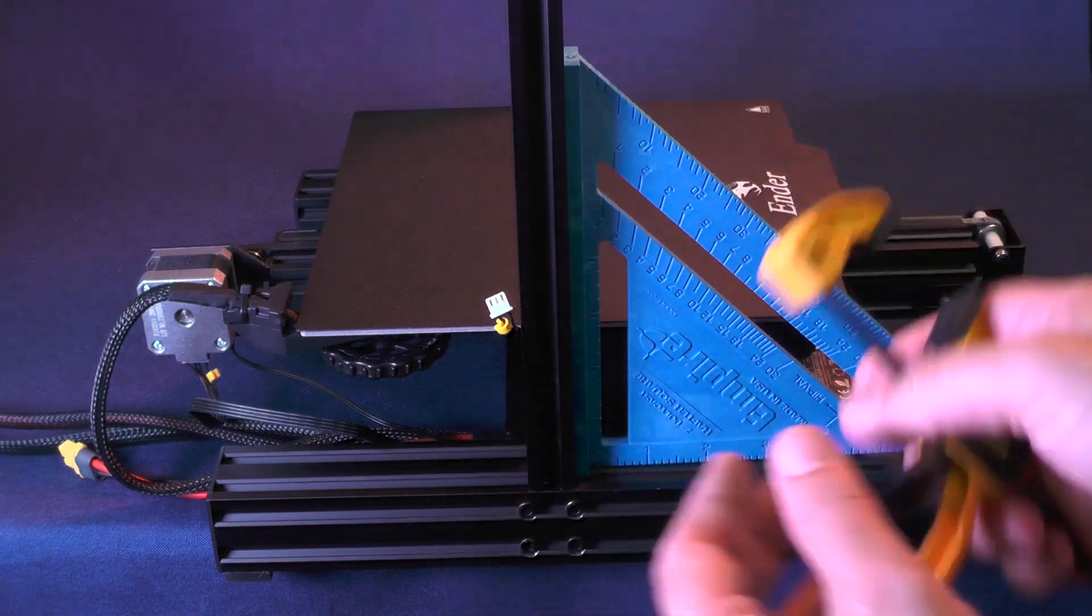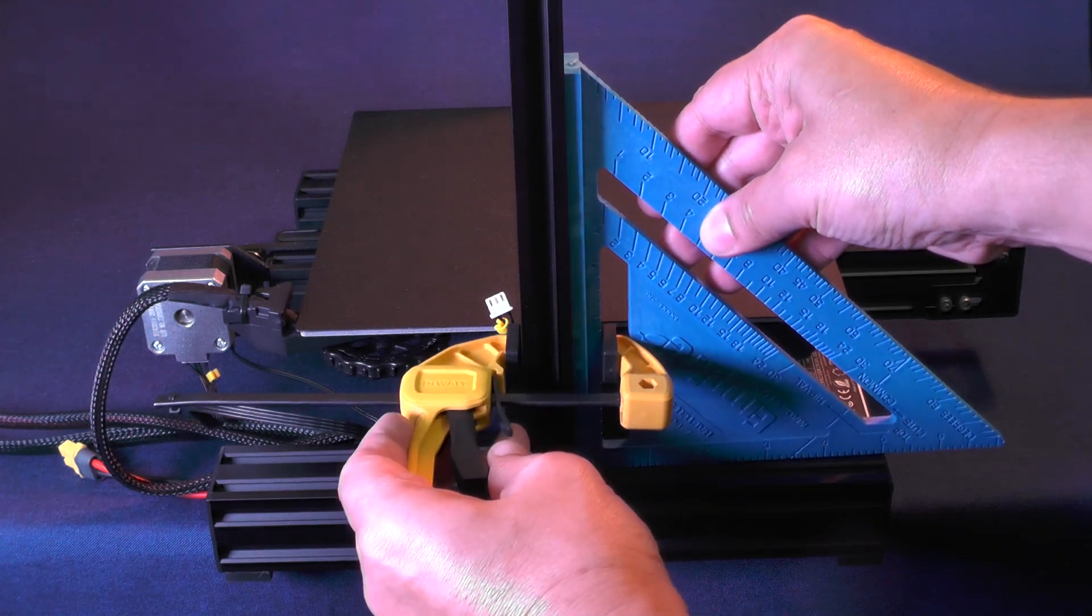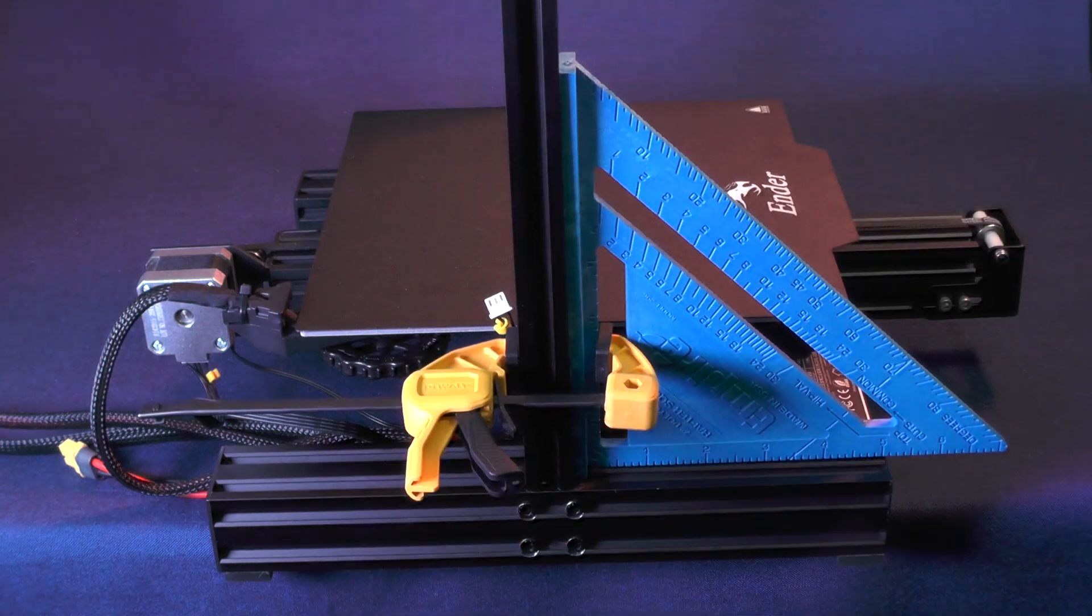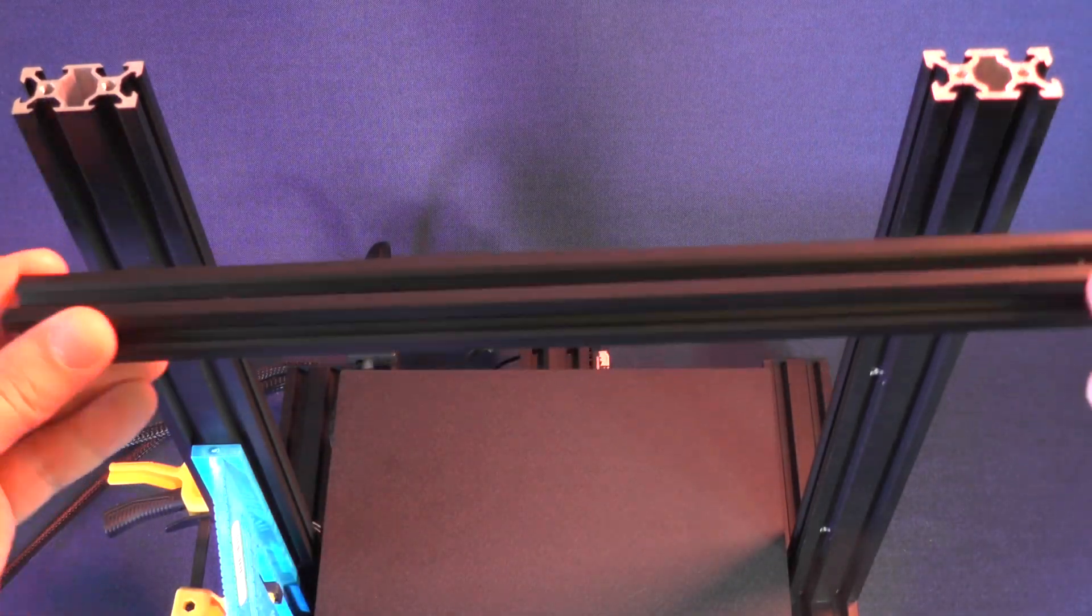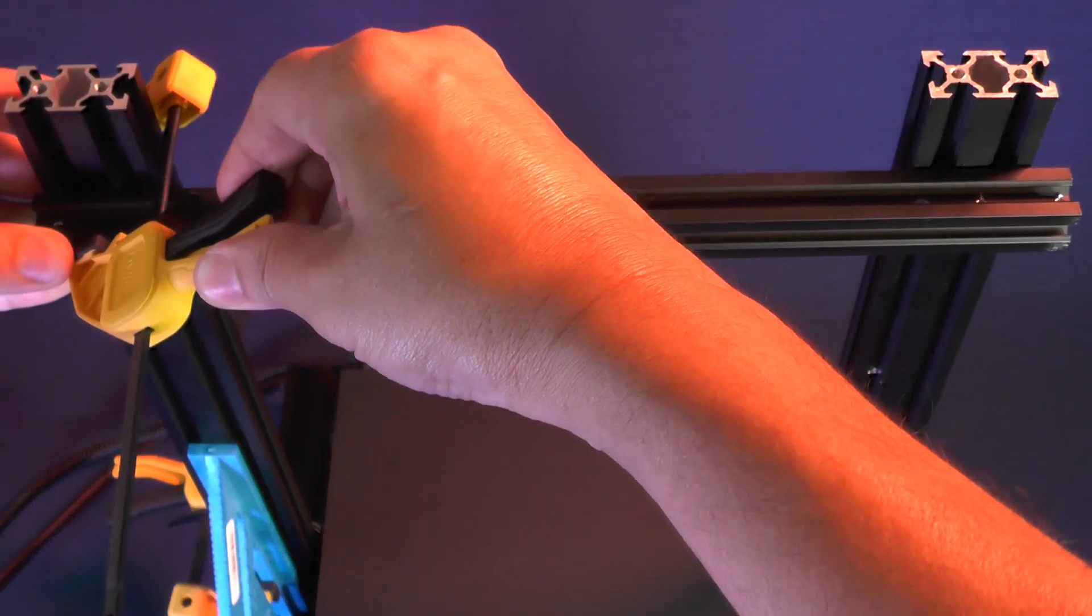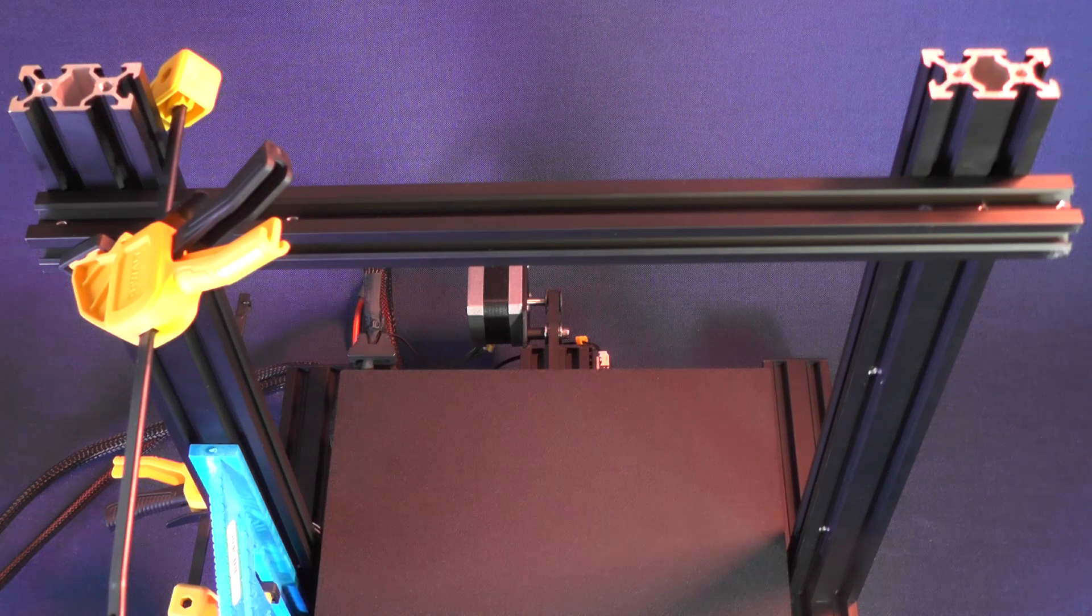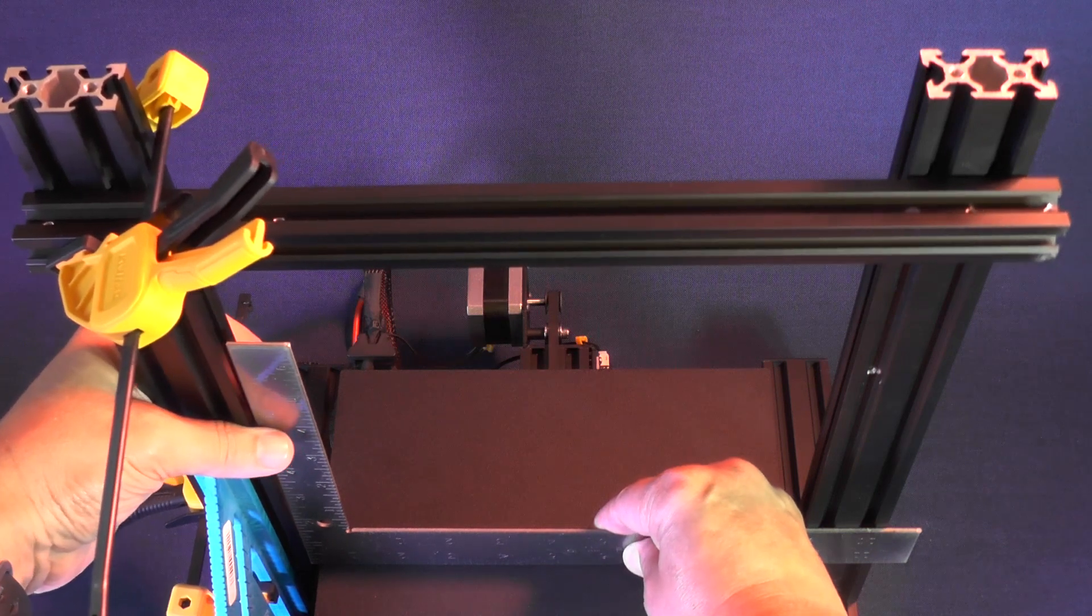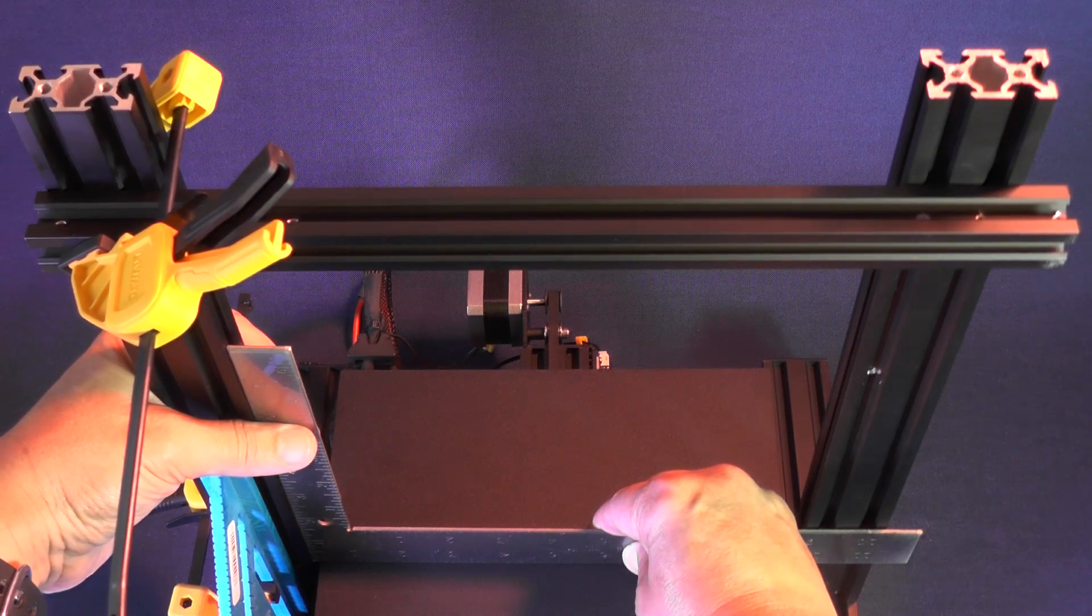Here you will use the plastic square and one of the little clamps to make sure that the 2040 aluminum extrusion is always at a 90-degree angle. Now pick up one of the 2020 aluminum extrusions and attach it to the 2040 aluminum extrusion that you're working on. This will help both 2040 aluminum extrusions to remain parallel to each other. Now pick up the other square that I'm sure you already have in your toolbox and use it to make sure that the aluminum extrusion is always at a 90-degree angle in relation to the build plate.